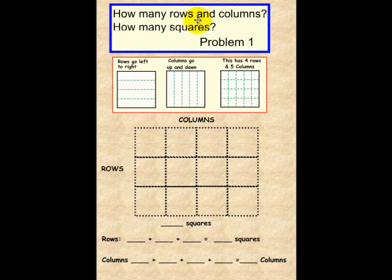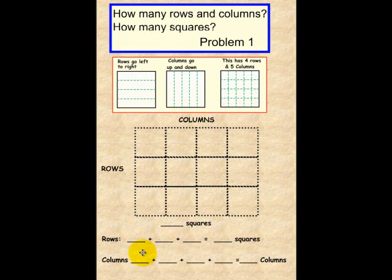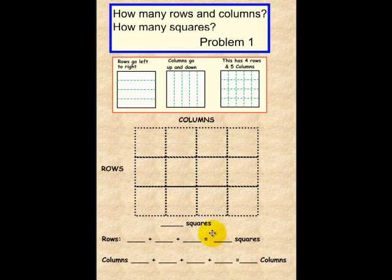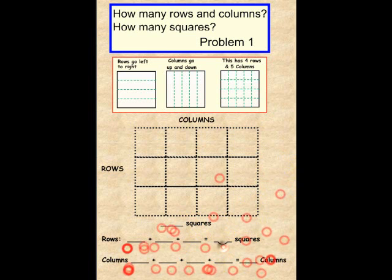How many rows and columns, how many squares? Rows go left to right as an example; columns go up and down. This has 4 rows and 5 columns. Write the total number of squares per row and per column, put the total number in each block, and then the total number of squares. Please pick up a device and place your answers in those respective places.